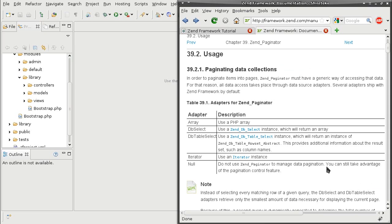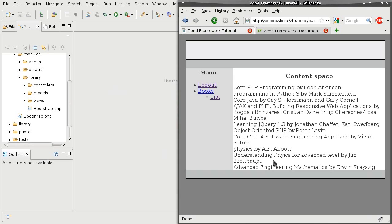What ZendPaginator allows us to do is to split a set of data taken from either some array, dbselect or dbtableselect instances, and split it into pages, so many records per page. We are going to use ZendPaginator to paginate this set of books.